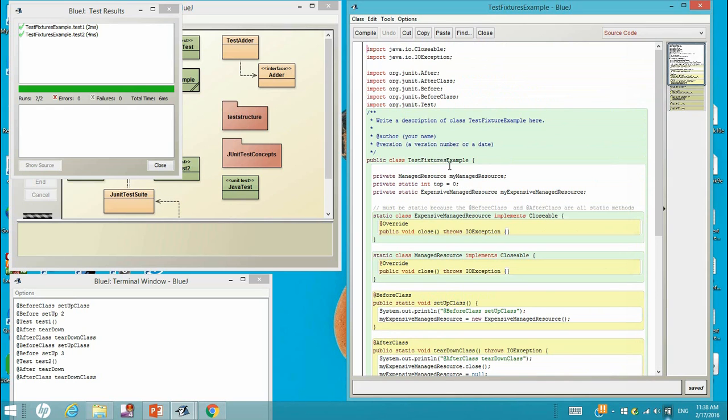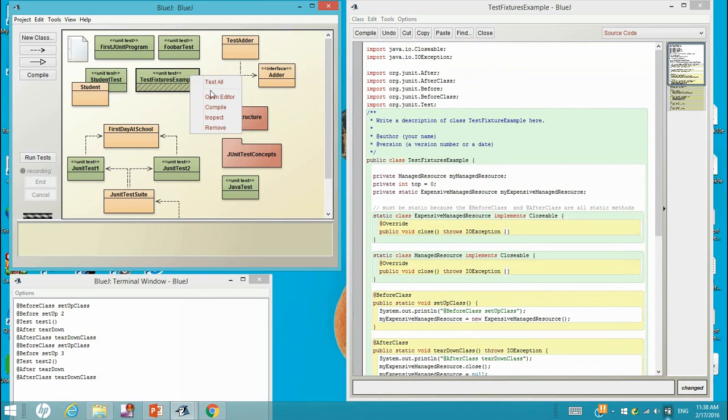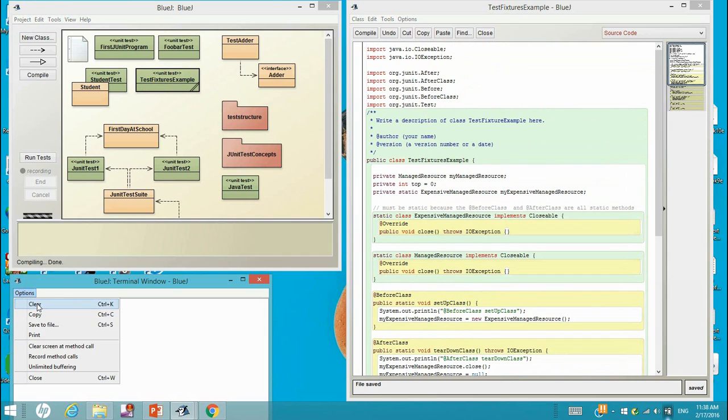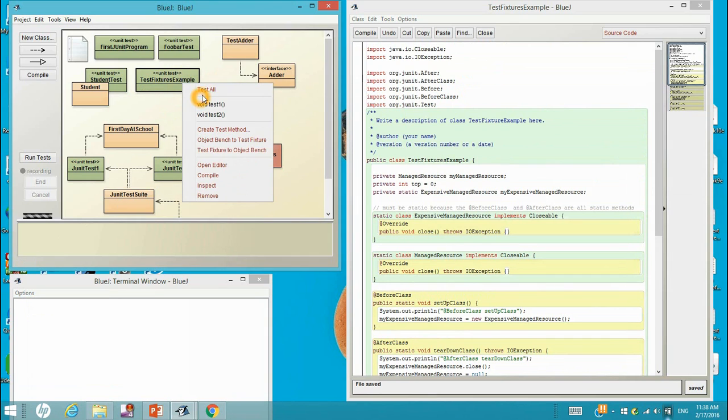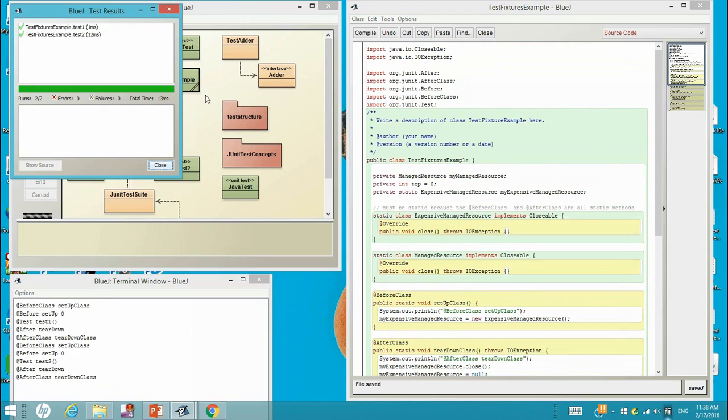Now let's change this top to normal, non-static variable. See how it will work. Let's compile it and let's clean the data. Run once.